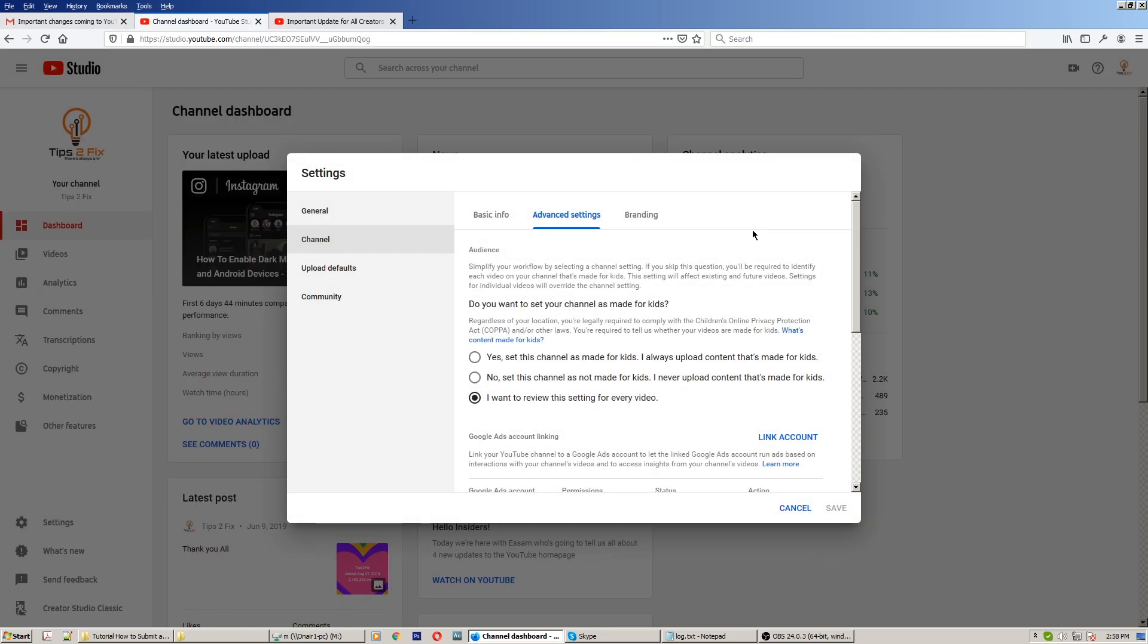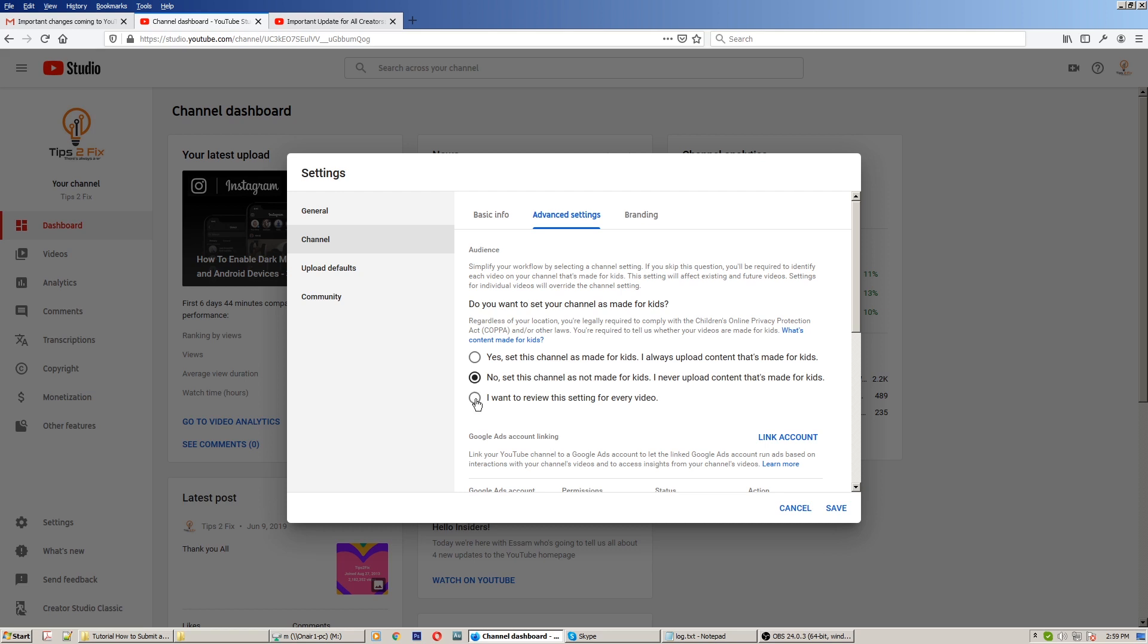You have to declare if your channel is made for kids or not. You don't have to edit every video one by one. You have to choose the option here. If you don't make videos for kids and you will never make videos for kids, here is the option and you don't have to declare every video after that. But if some videos you are doing are for kids and some others not, you have to declare the third button here, the third option: I want to review this setting for every video.